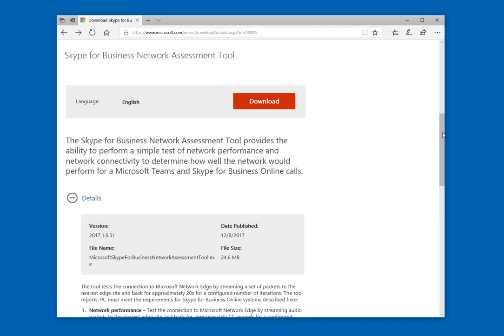Hello and welcome to jeffbrown.tech. In this video post, I'm going to cover the recently updated Skype for Business network assessment tool.